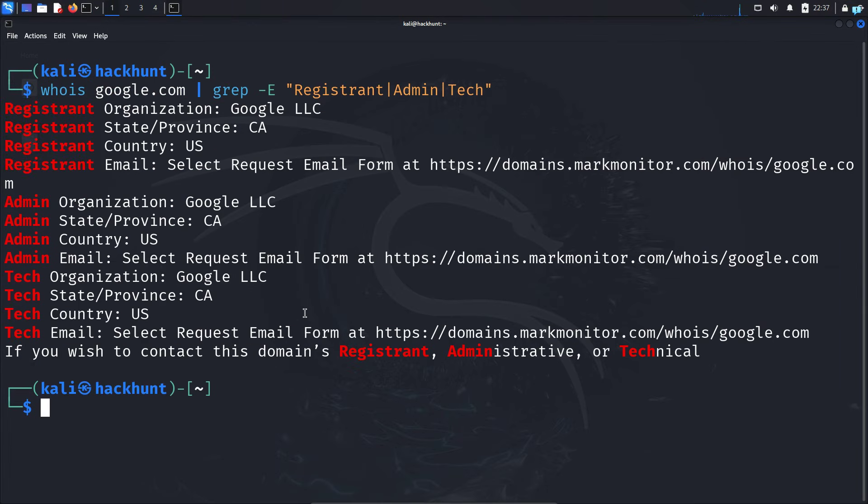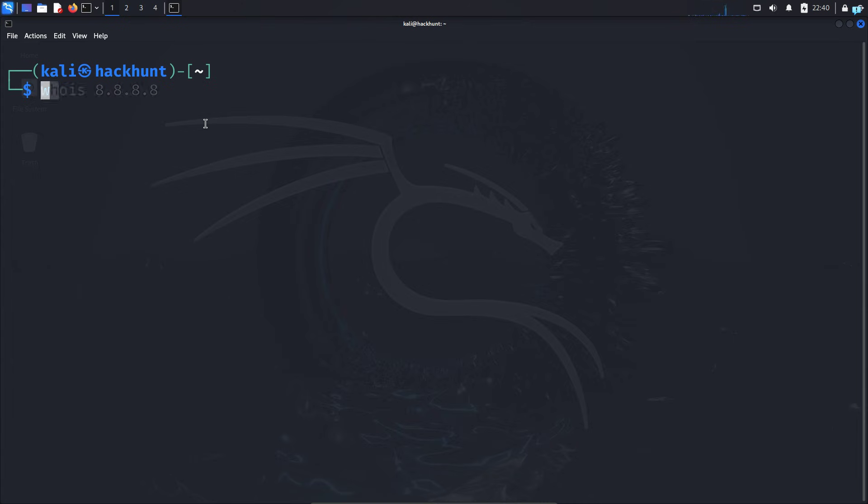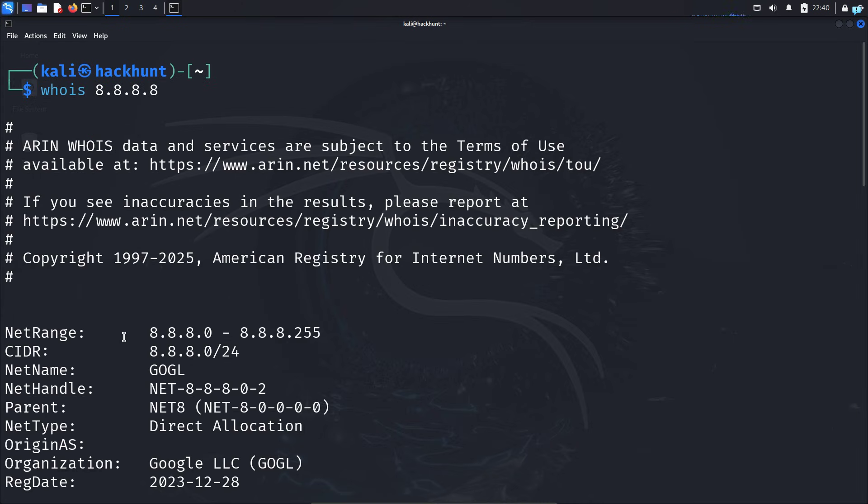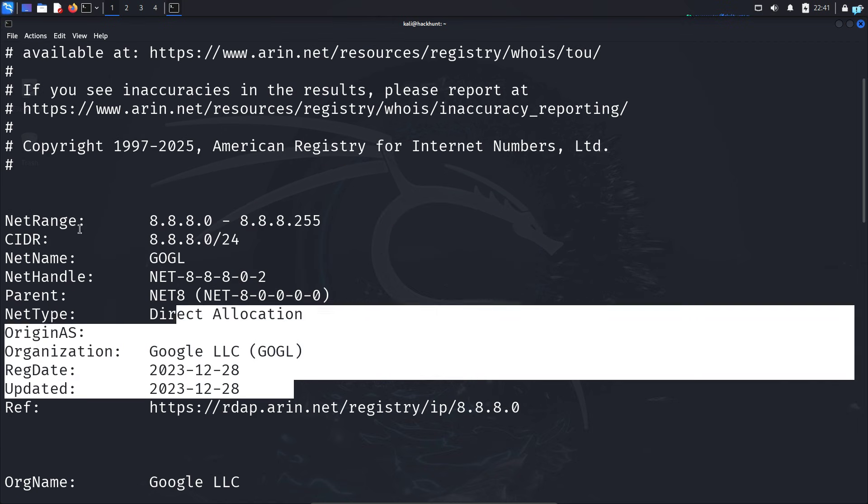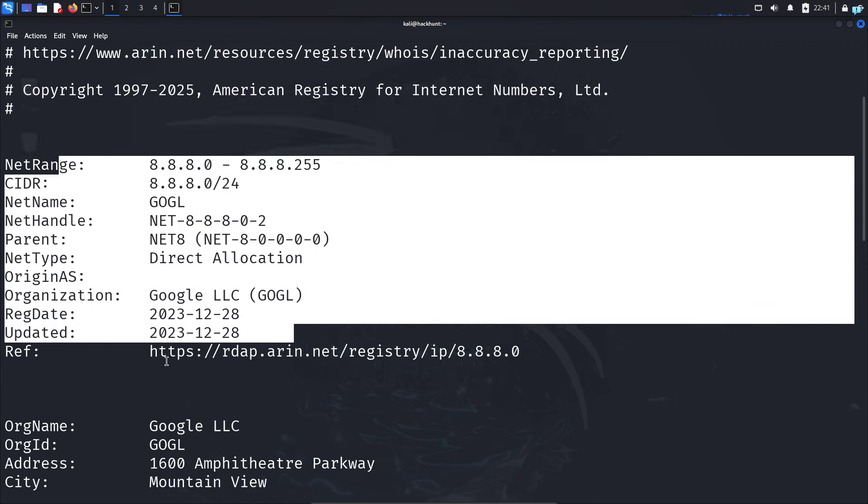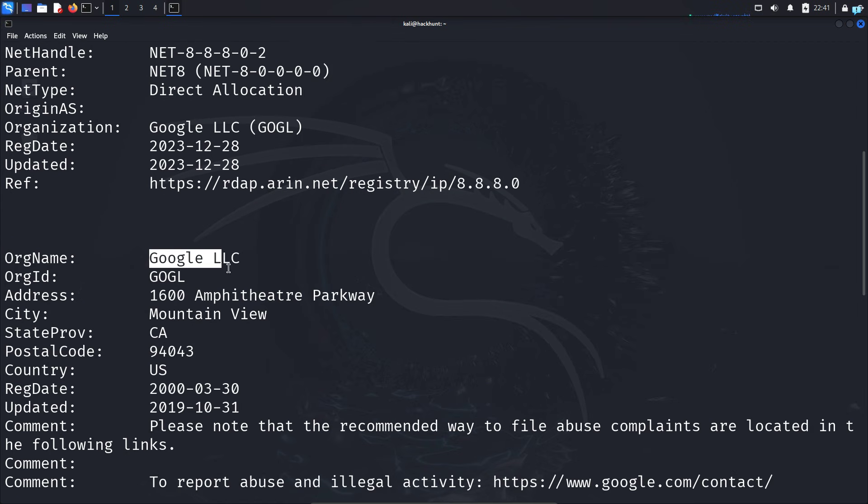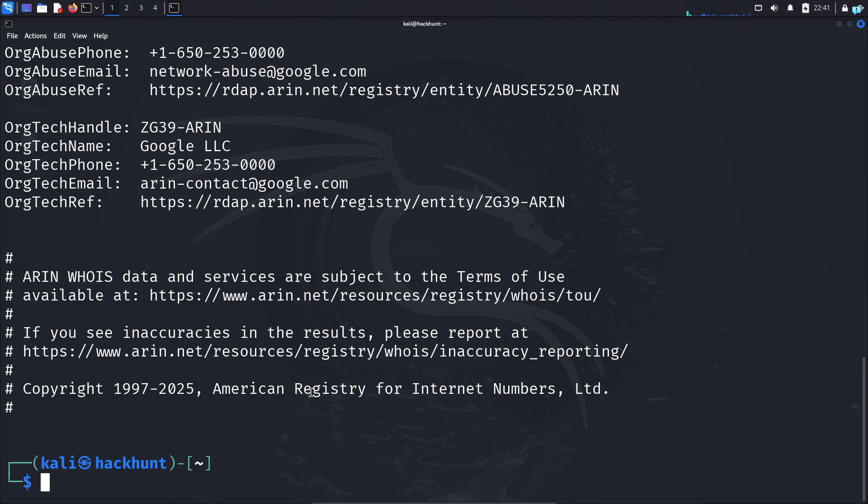You can also find domain information with just an IP address. If I type whois space and the IP address—this is the IP address of the Google DNS server—I can see the CIDR information, who owns the IP block, the organization name, the city, and additional details.